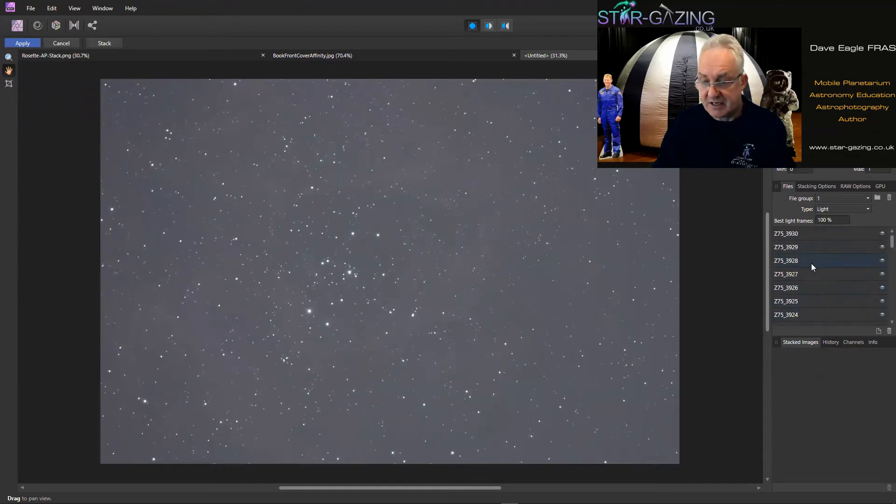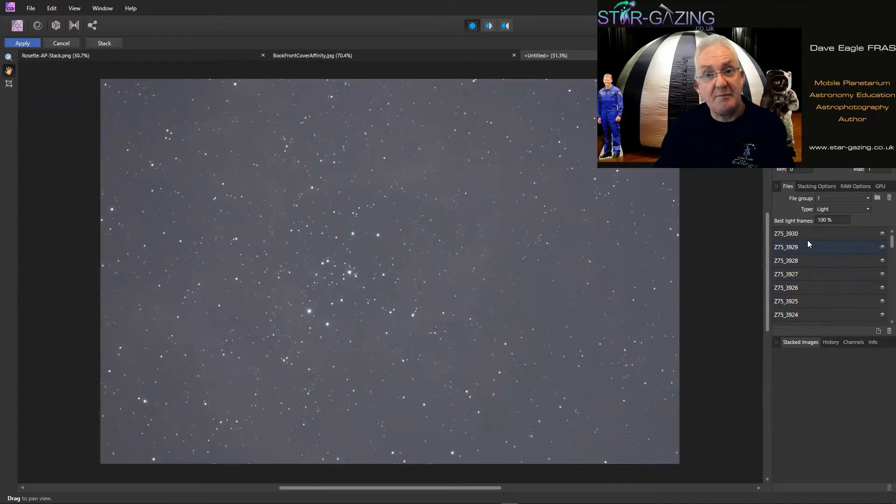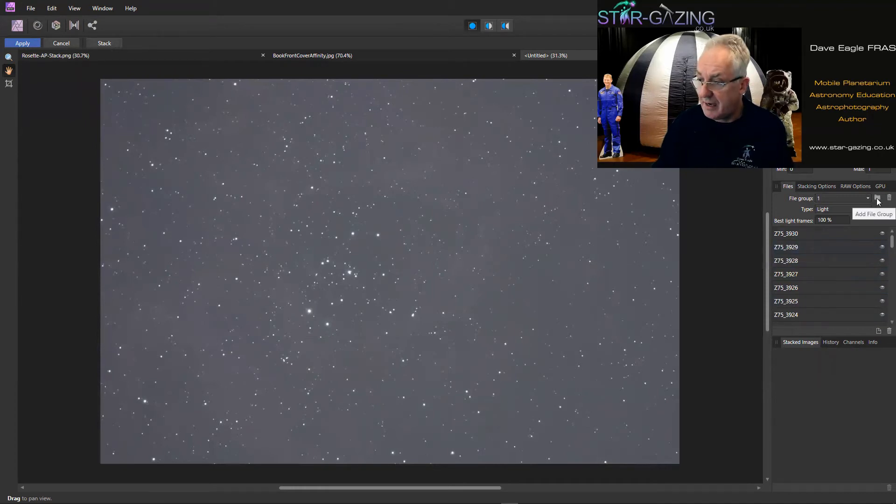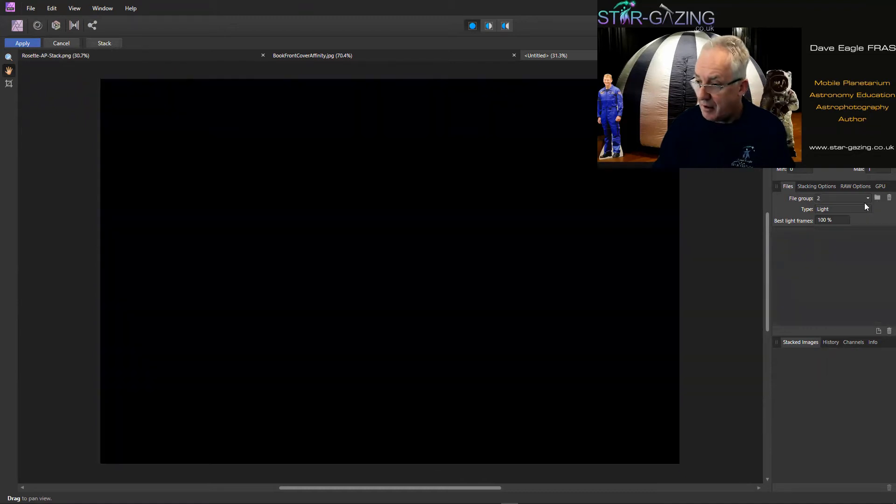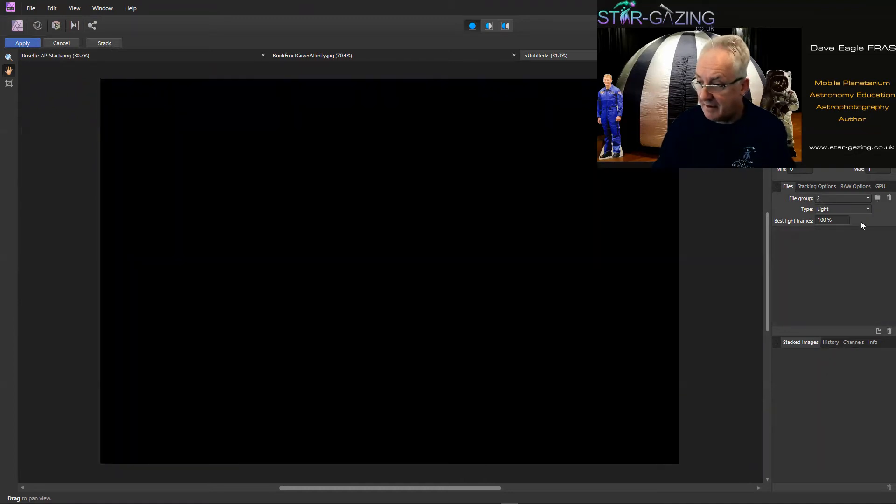If you've got dark frames or flat fieldings, what you can do up here if you add a file group, and then you get the number two up here, it goes blank again and then you change that to darks or biases, it might be flats.